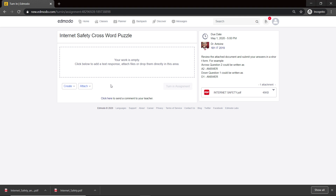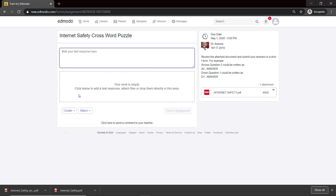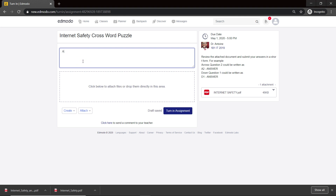They will click on the attachment, open it, review it, and for the answers they could do it on a Word document or they could create a Word document right here, or even a simple text response.